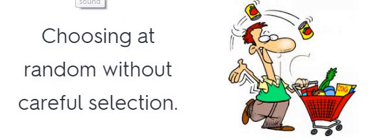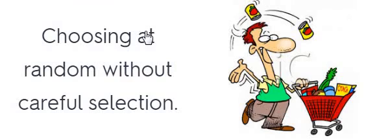Indiscriminate. Indiscriminate. Choosing at random without careful selection. Indiscriminate.